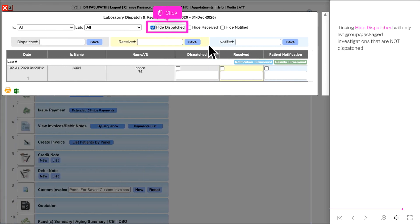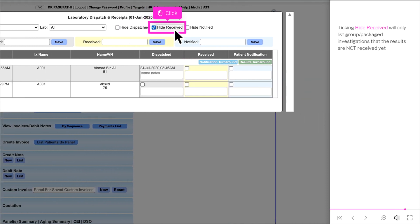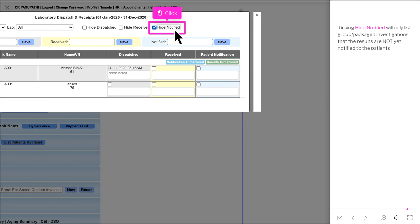Clicking Hide Dispatched will only list group or packaged investigations that are not yet dispatched. Clicking Hide Received will only list those whose results are not yet received. Clicking Hide Notified will only list those whose results have not yet been notified to the patients.